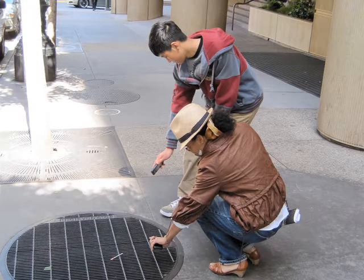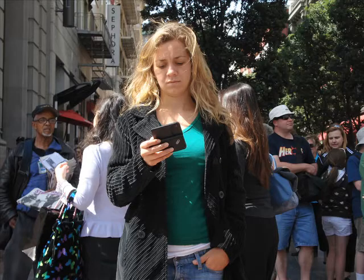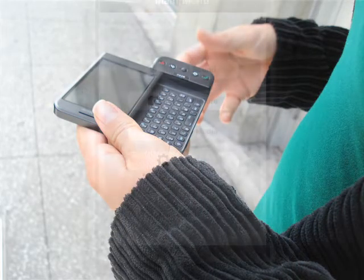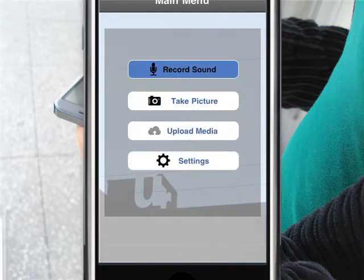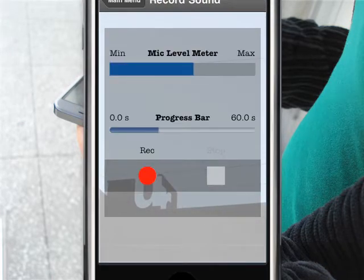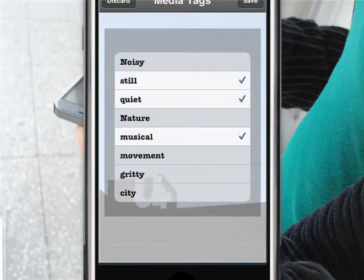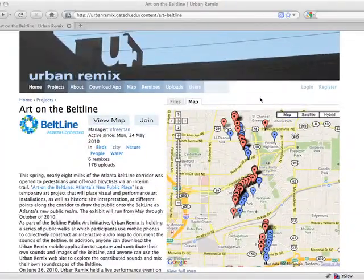Urban Remix's applications for Apple's iPhone and Android enable anyone to capture geolocated sound. Participants record short audio clips and select descriptive tags from a list. The application then uploads the sound to the Urban Remix server.